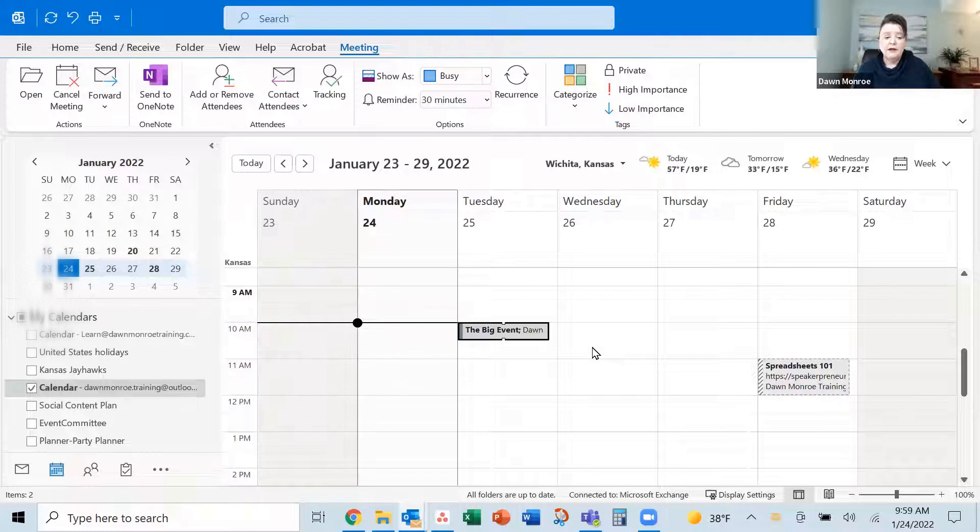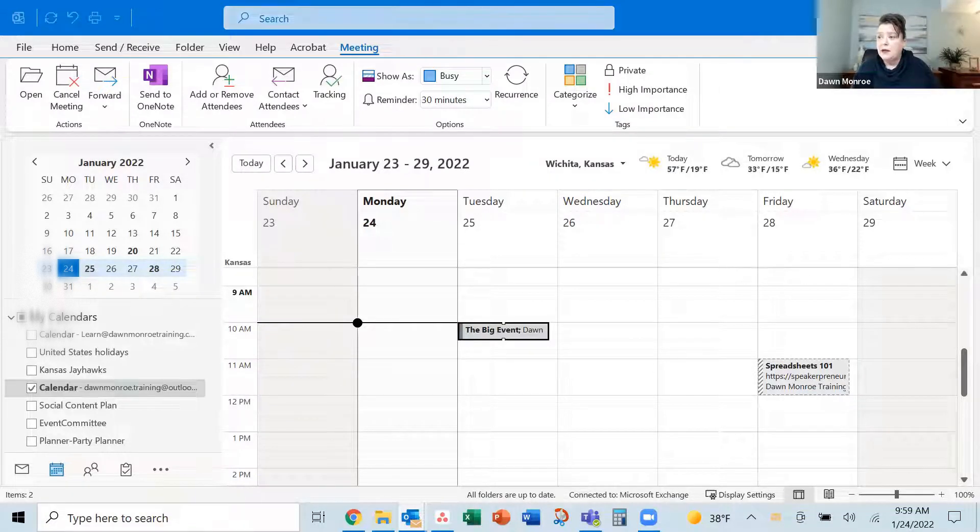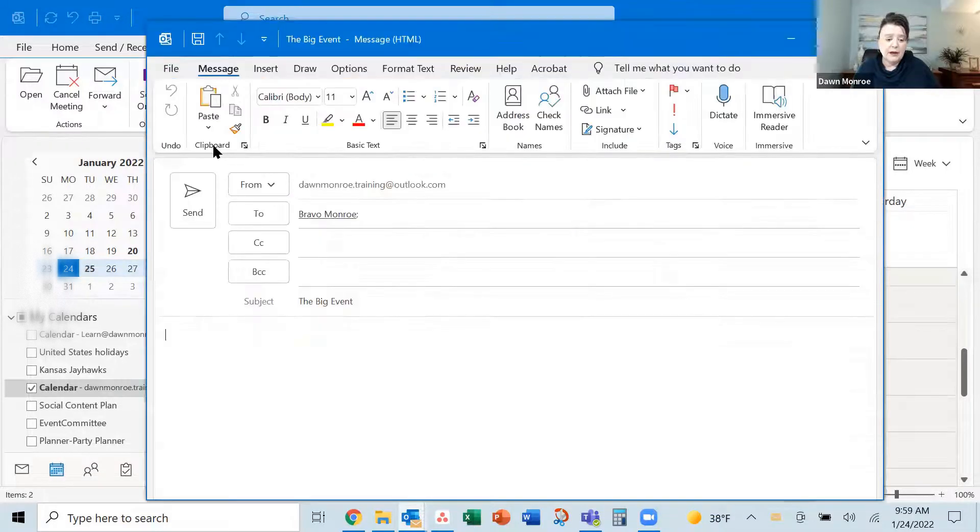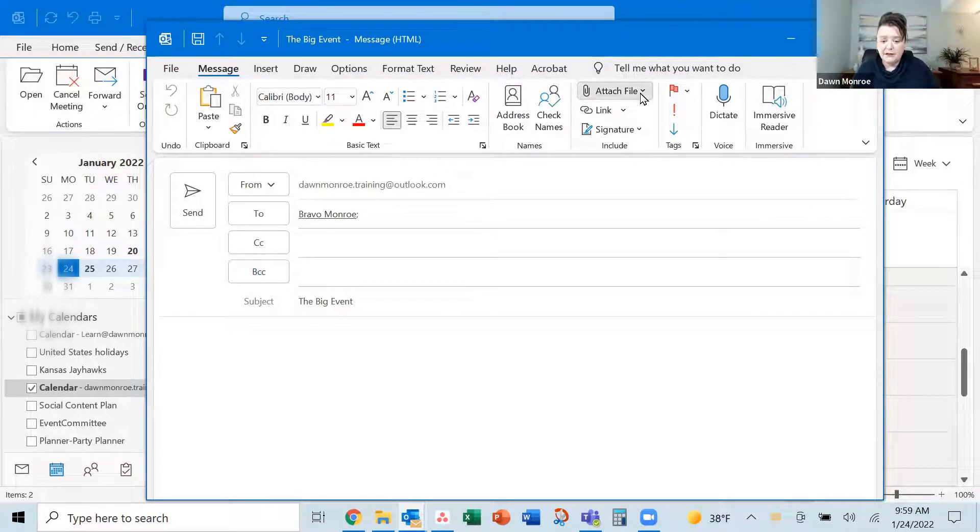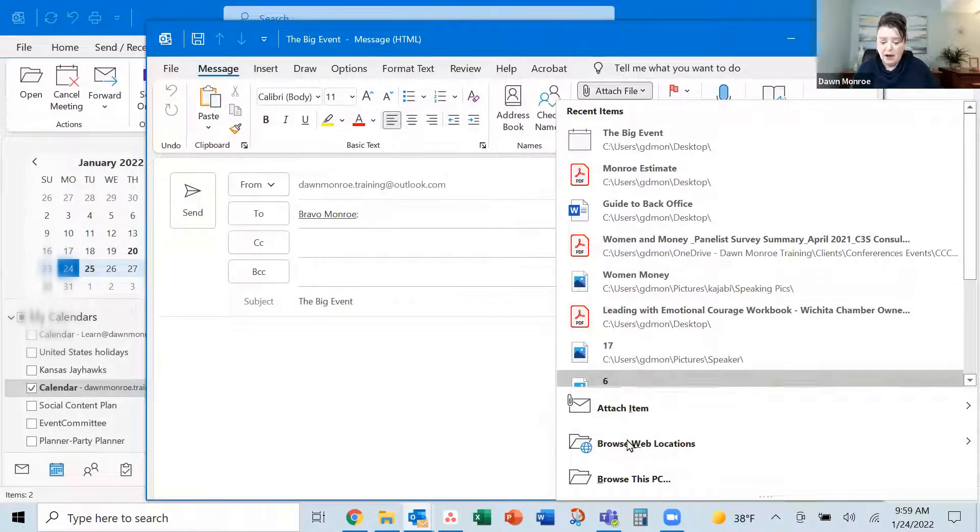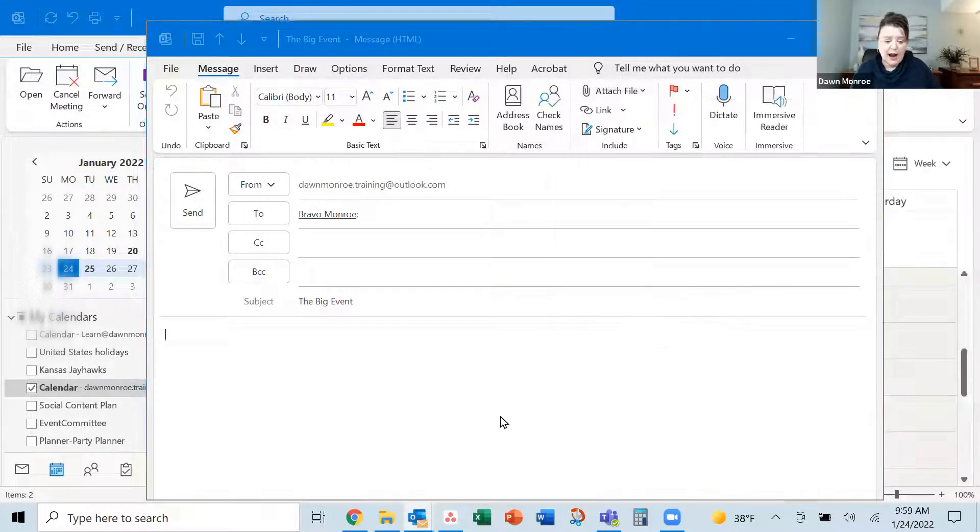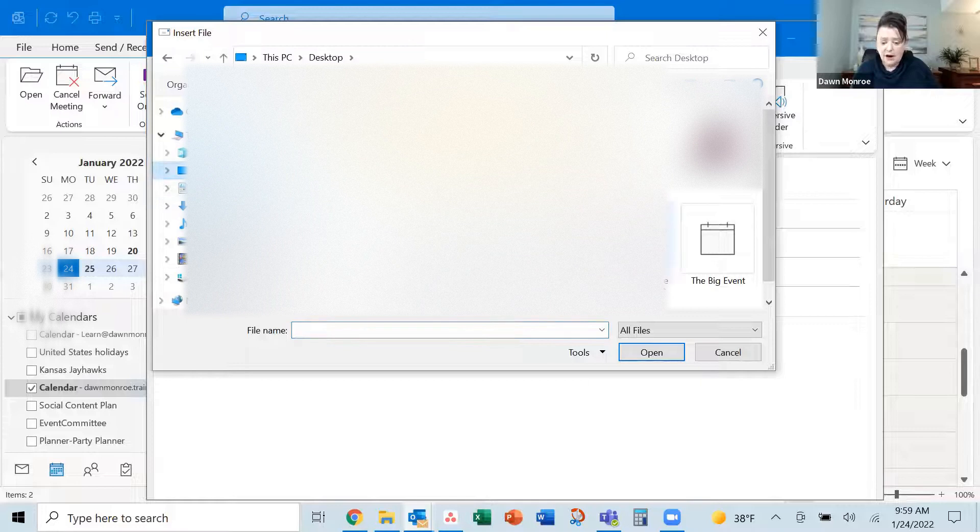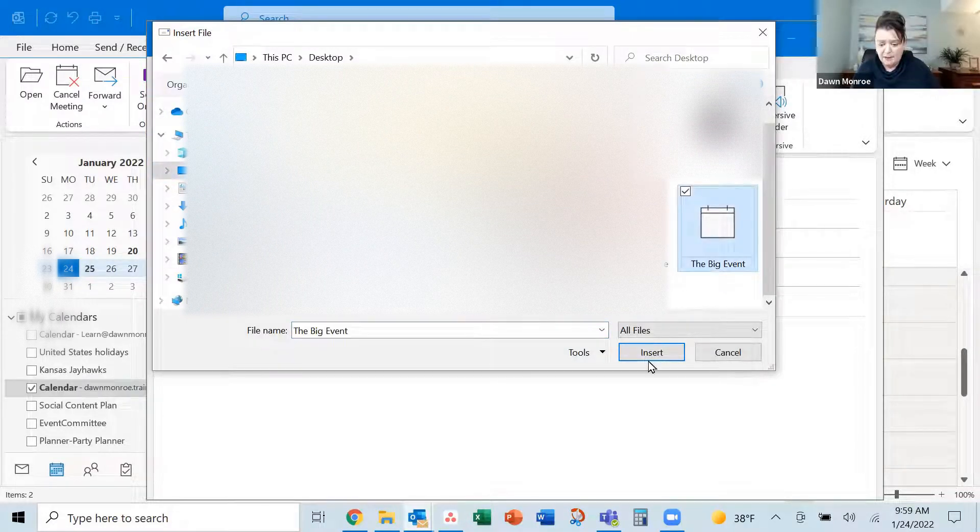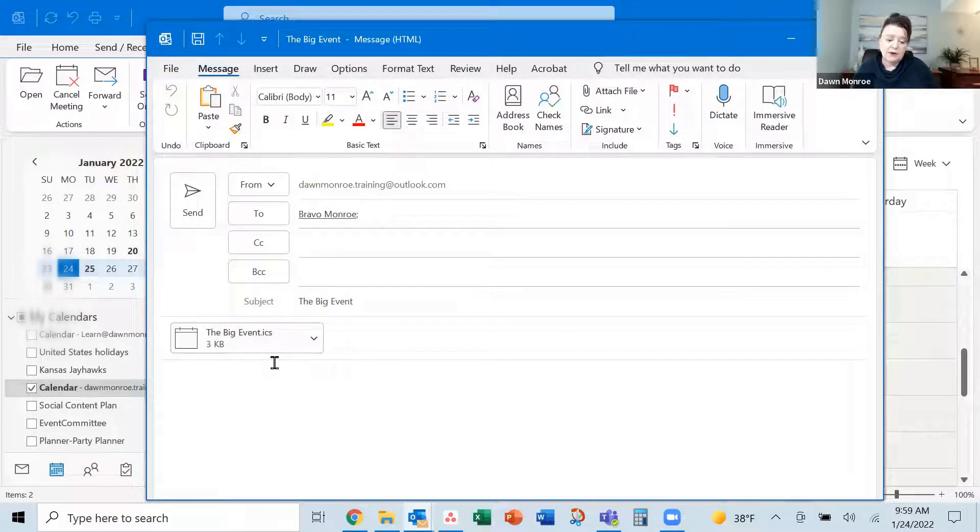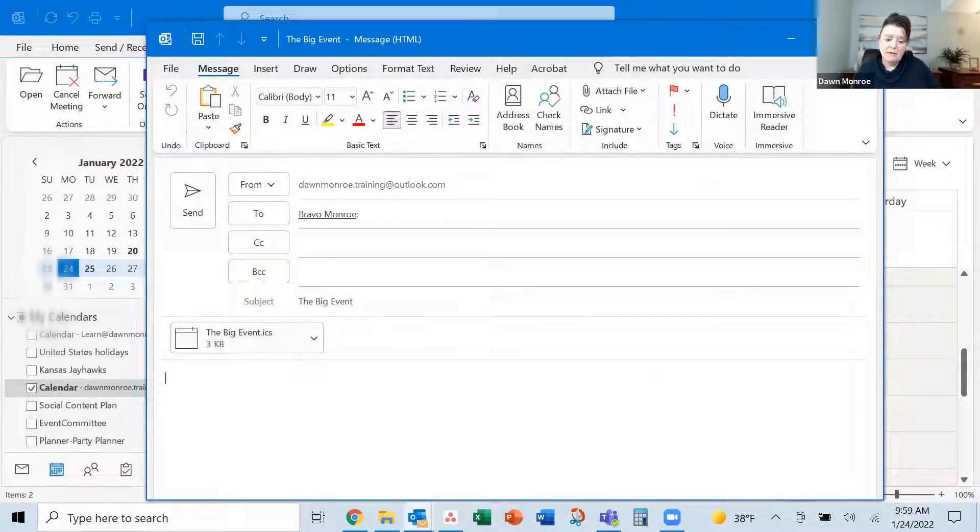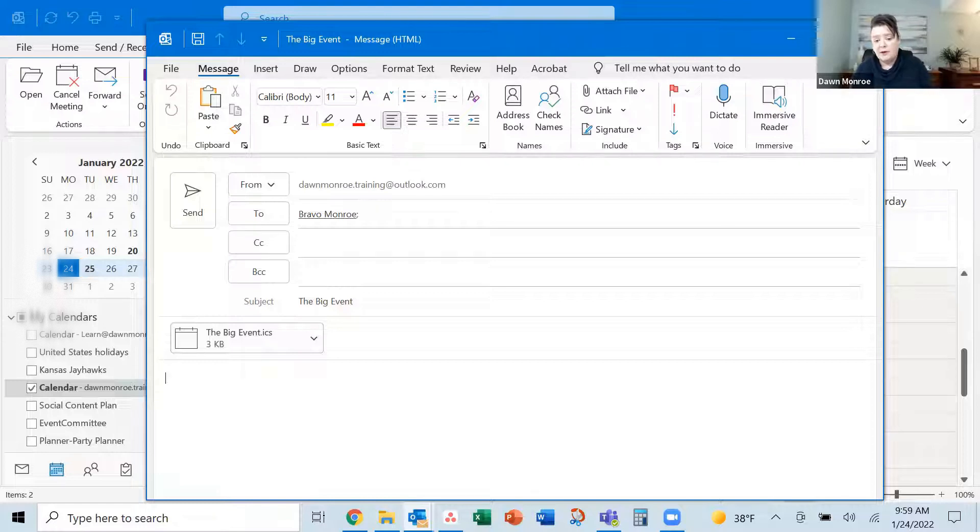And then now when I'm creating emails, I can simply attach that. If I attach that file, we'll just go browse for it. It's on the desktop and there is my big event. And then it is an attachment on the email that I want to send to a particular person.